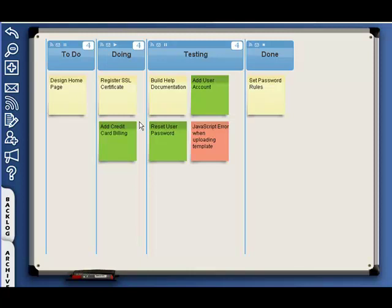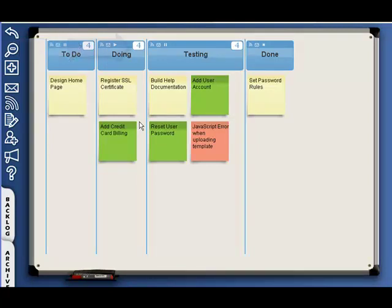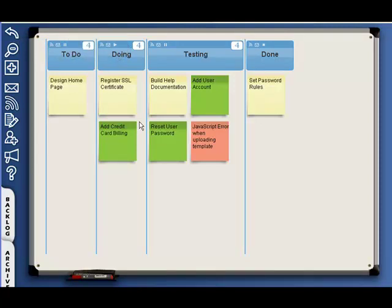LeanKit Kanban helps you prevent these bottlenecks by setting work and process limits. In this example, we have set work and process limits in all of our working lanes at four.